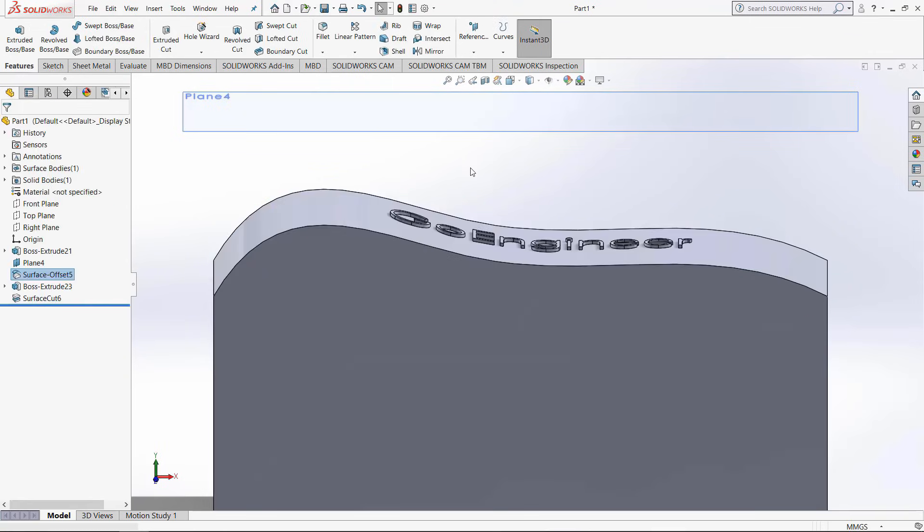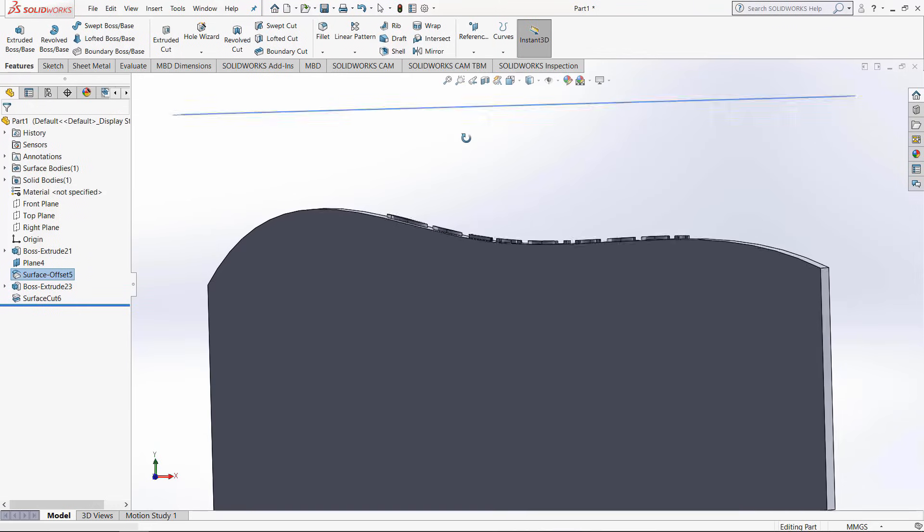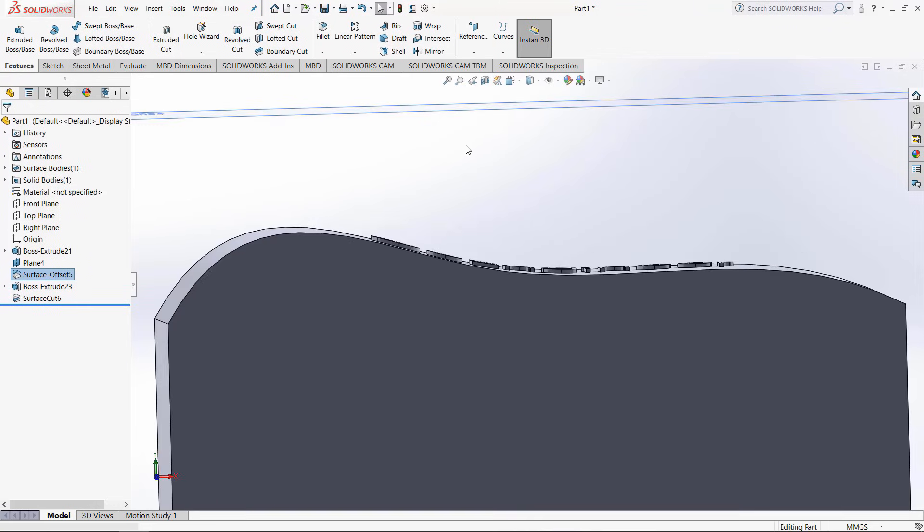This video has gone over many different ways to add text to objects, and just use the method that feels the easiest or works the best for you. I hope you found the SolidWorks tutorial video useful. If you would like to continue improving your skills in SolidWorks, enroll in one of our online training courses at GoEngineer.